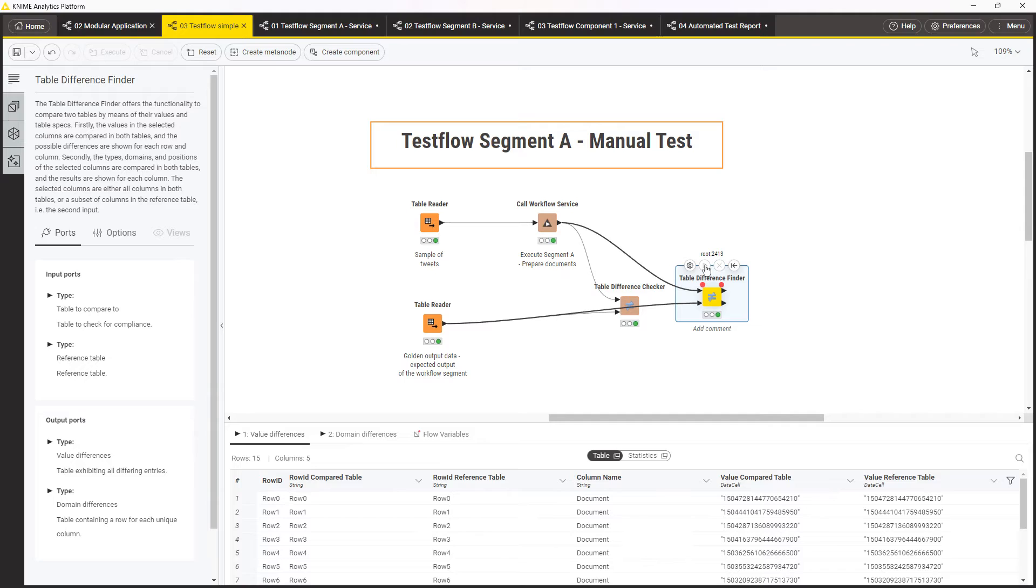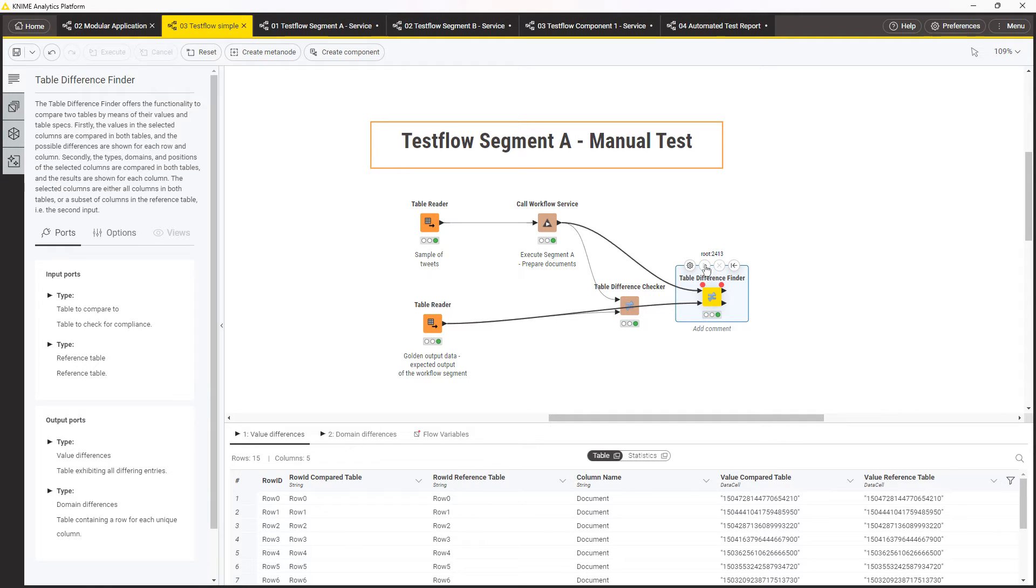The Table Different Checker and Finder nodes compare two tables precisely, both structure and values. Sometimes, however, you need just to ensure that the table structure is correct, while allowing different values.